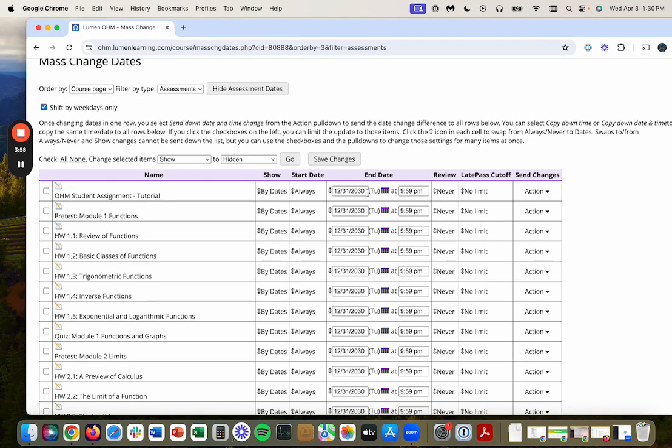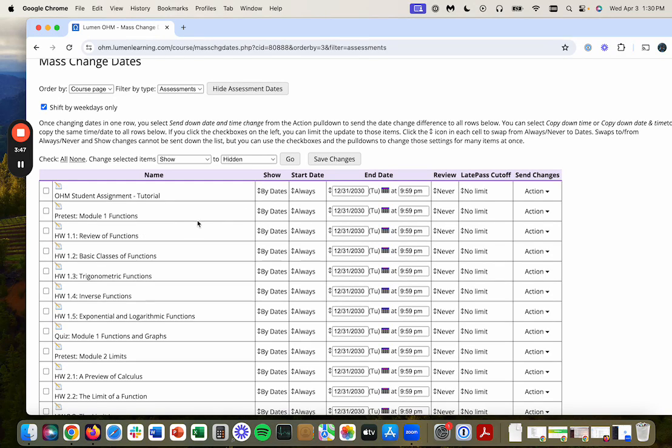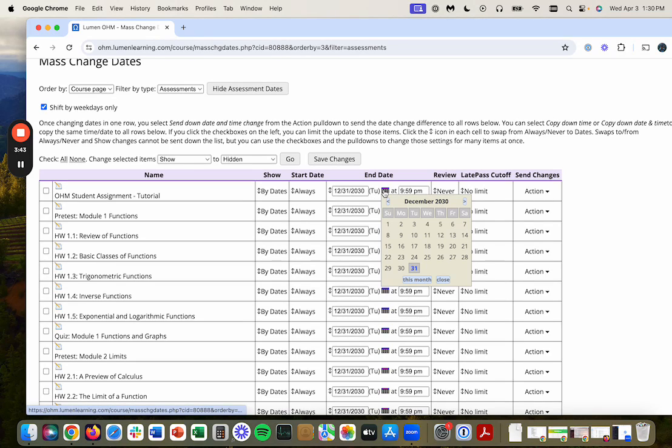I want to set it up for fall of 2024. So I've got some notes here on what I want my assignments due. I would like everything due for the first module, August 30th, 2024.